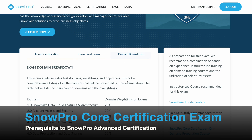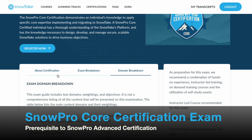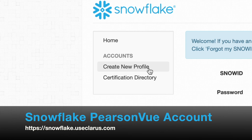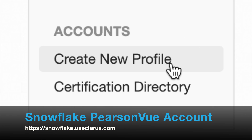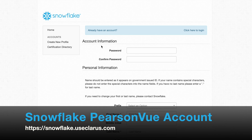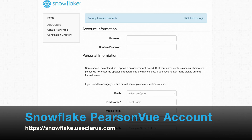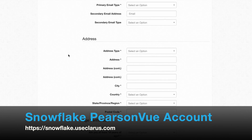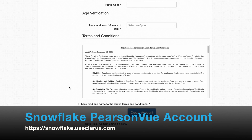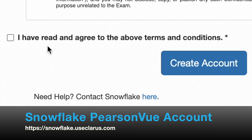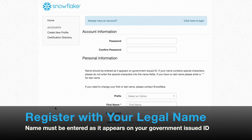Go to the domain breakdown to understand the exam domain breakdown. Once you are comfortable with the certification and domain breakdowns, click Register Now to purchase an exam. You will be required to create a new profile if you do not have a Snowflake PersonVue account. When you click create new profile, fill up your account information, password, personal information, contact information, address, and age verification. Very importantly, you must enter your name exactly as it appears on your government-issued ID.